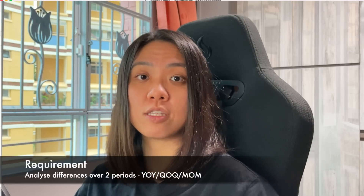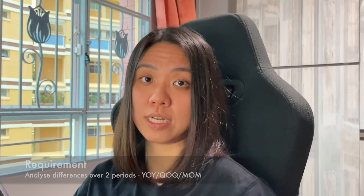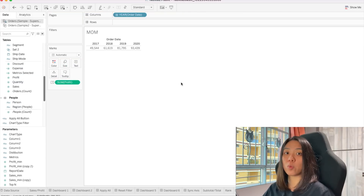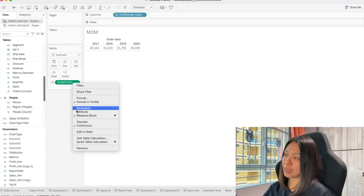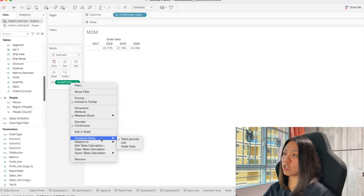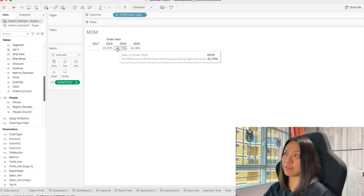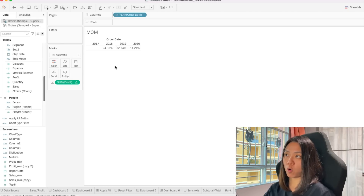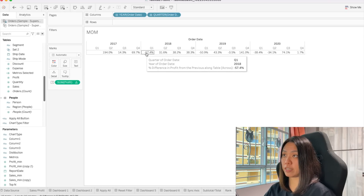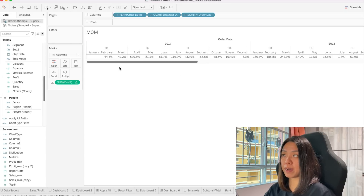Now let's say we have another requirement — we want to look at the differences between two periods: what is the percentage change from one period to another? Let's bring in our date and look at profit. For the first method, we're going to use the Tableau default calculation. Right-click, go to quick table calculation, and select percentage difference. What this does is compute across the table against the previous cell to calculate the percentage difference. We can also drill down into quarter-on-quarter by changing this to quarter, and keep drilling down to get month-on-month and so on.